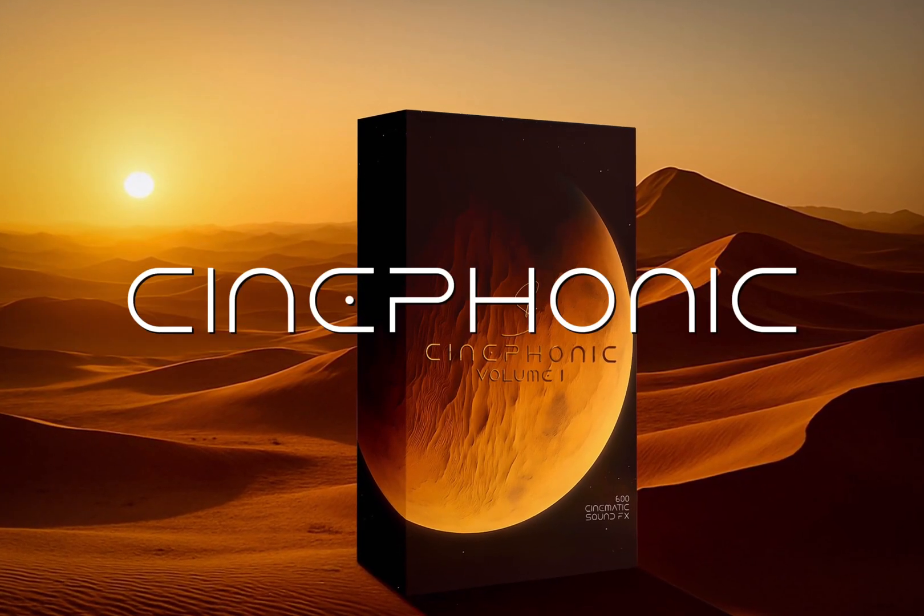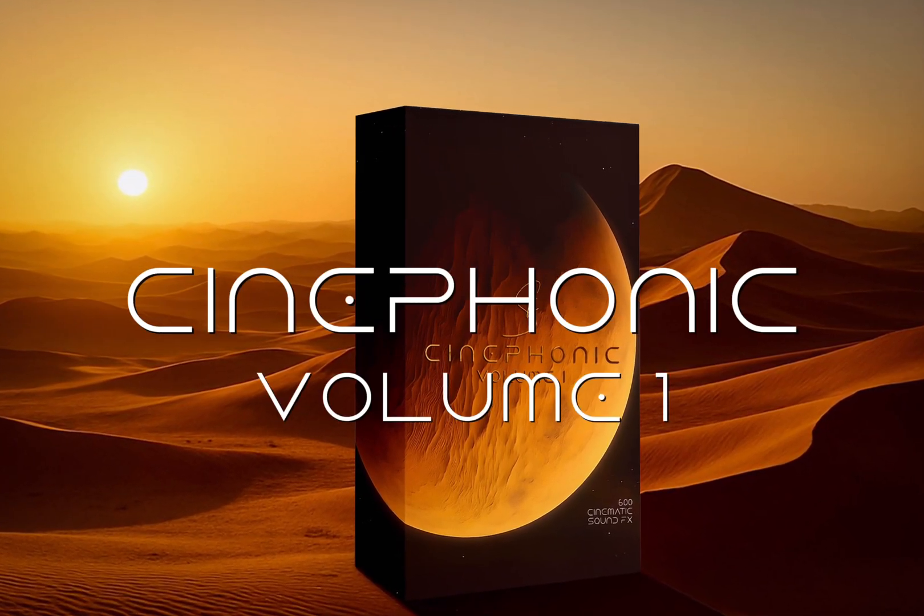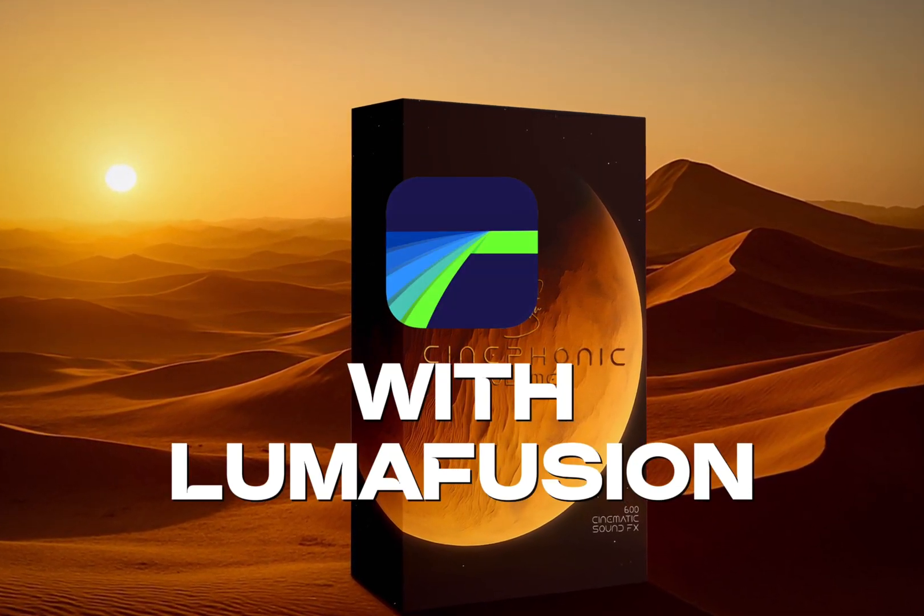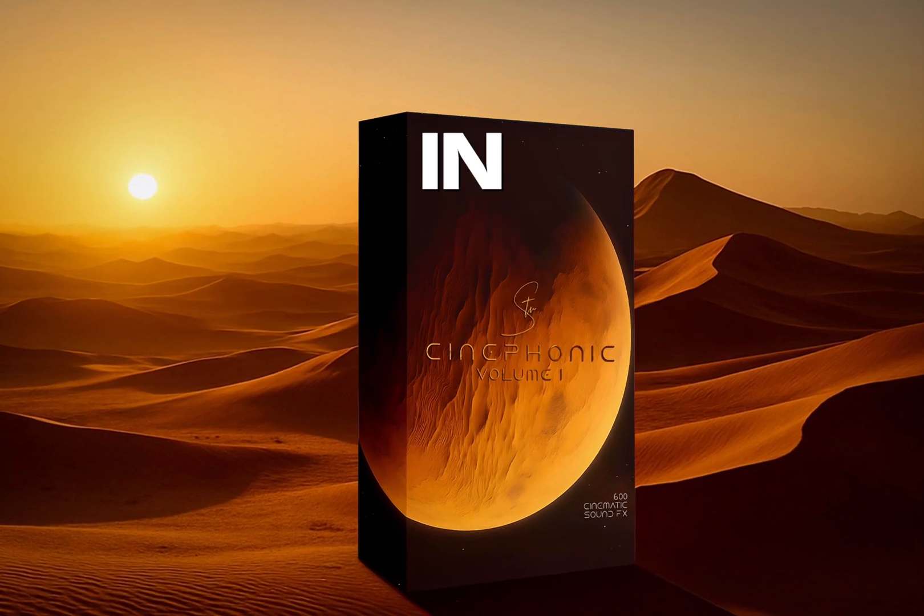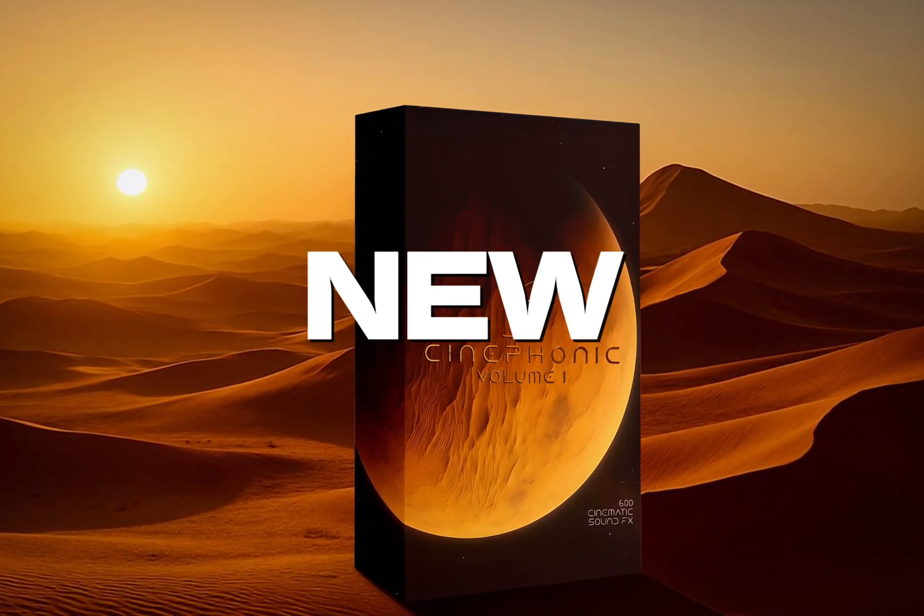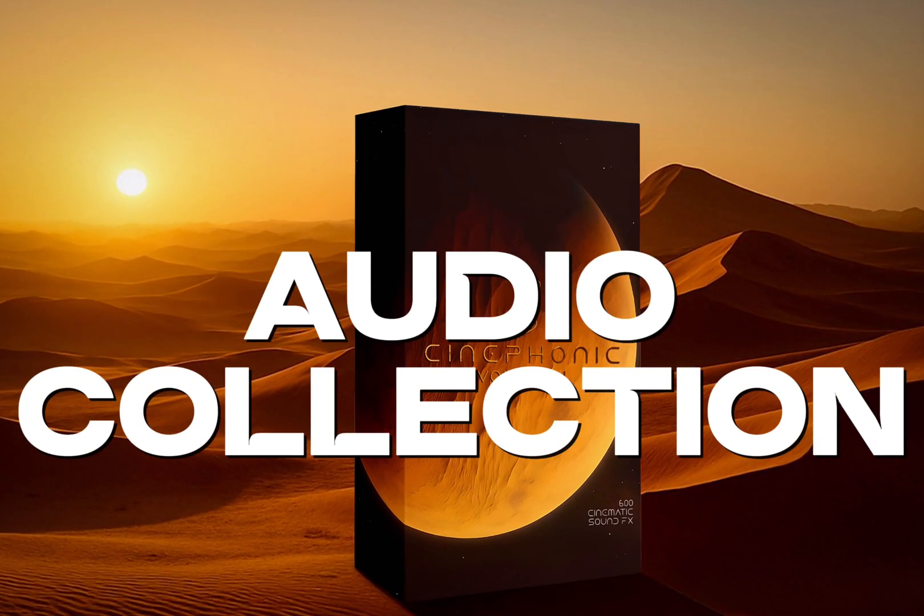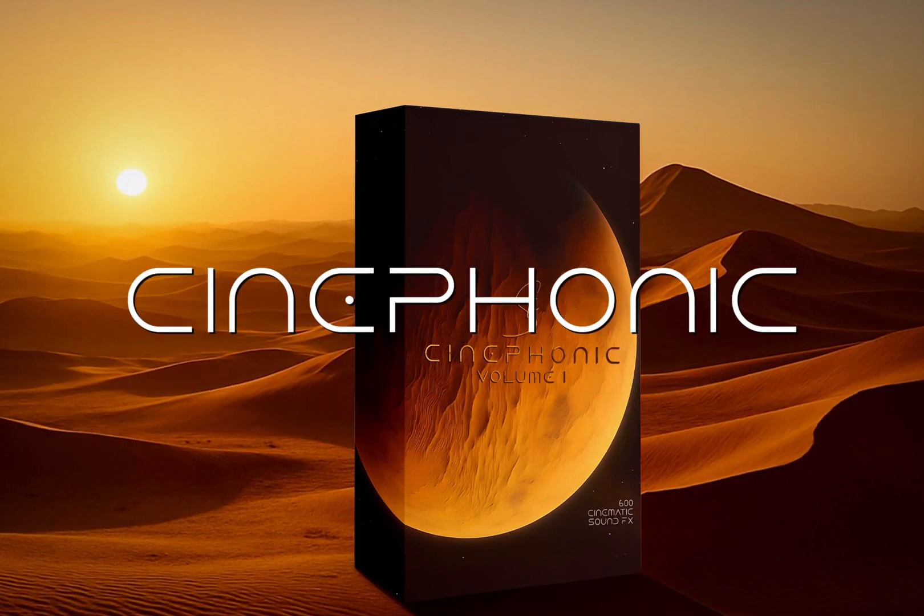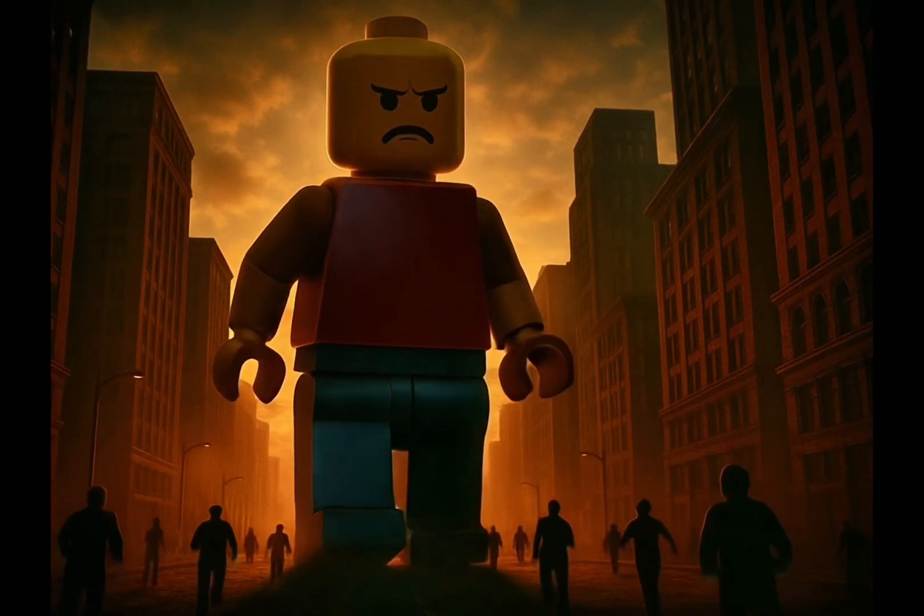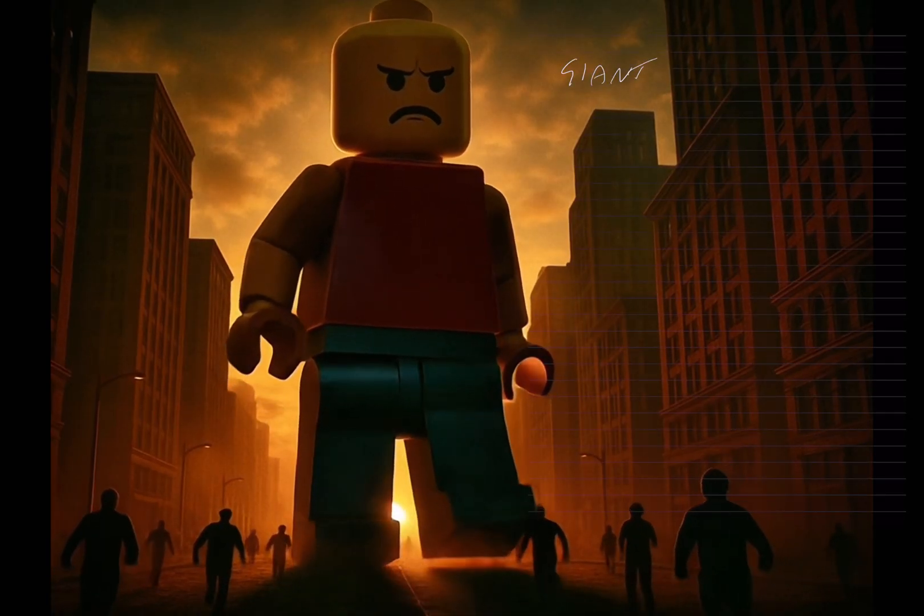How to use Cinephonic Volume One with LumaFusion. All the sound effects in this tutorial are from my brand new audio collection, Cinephonic Volume One. So let's get started.